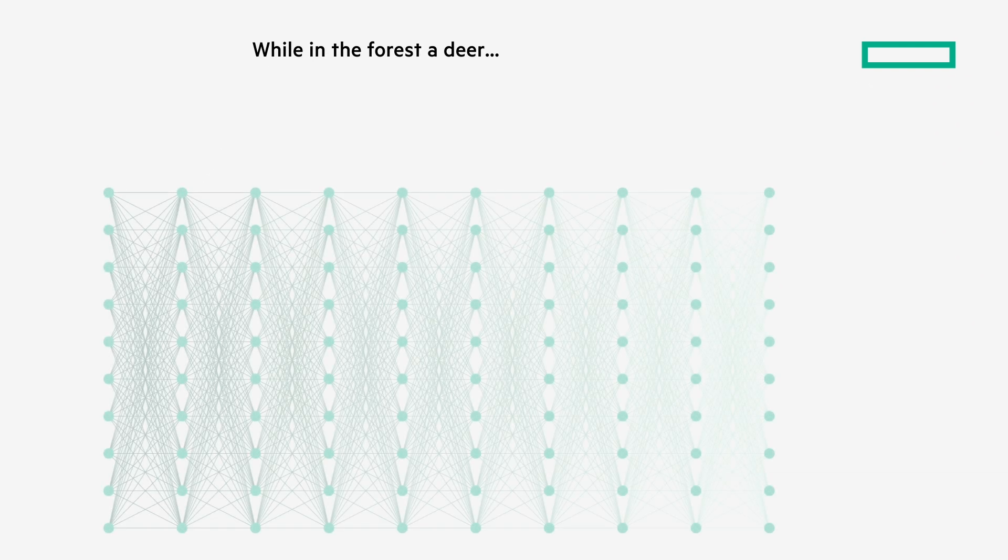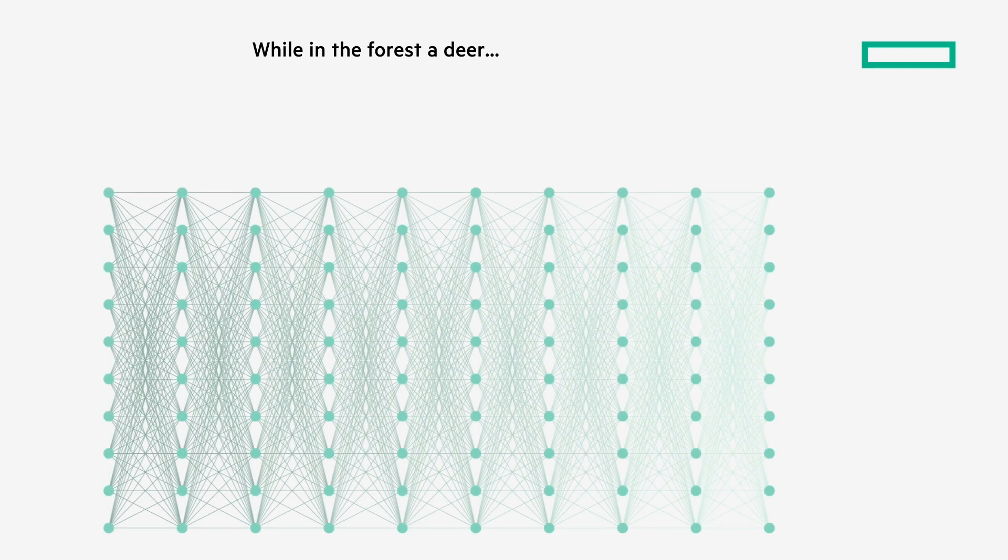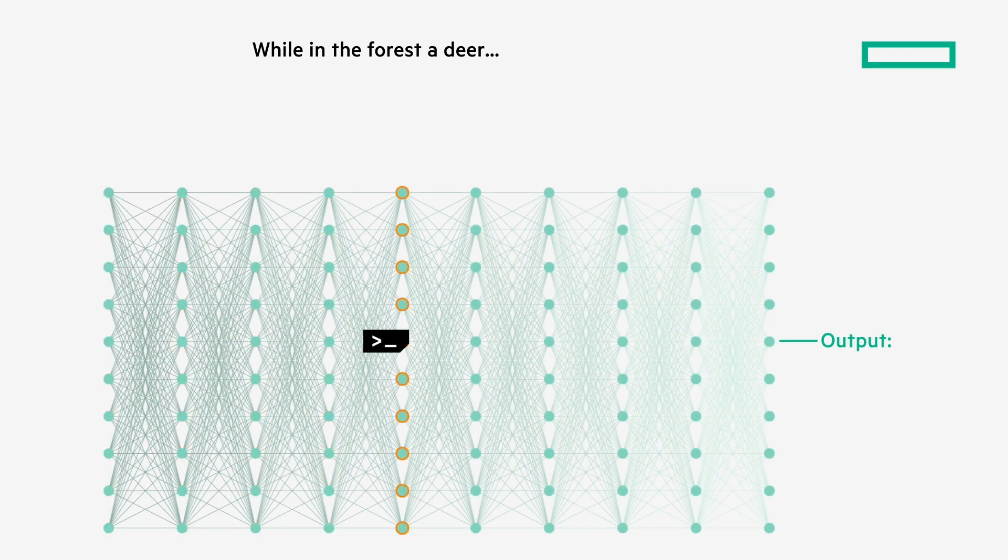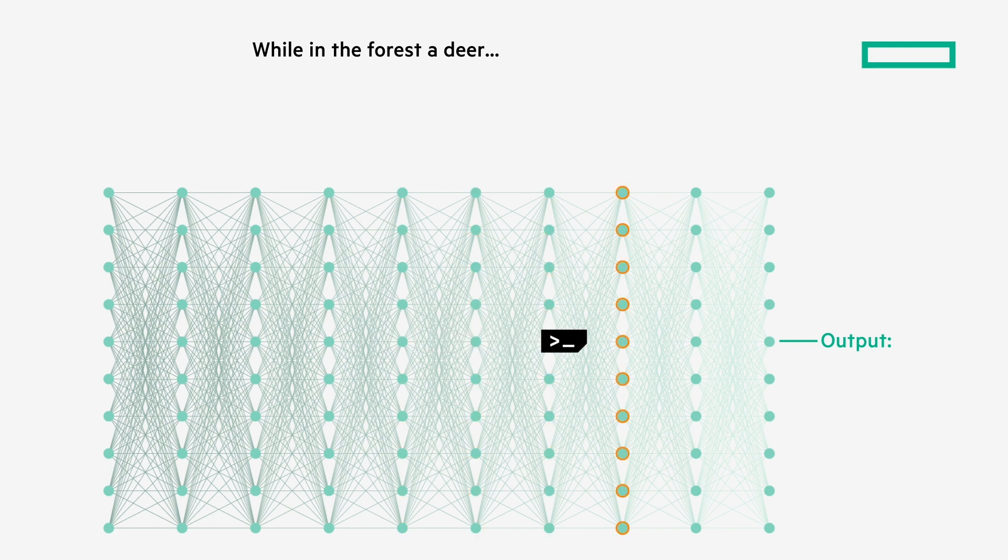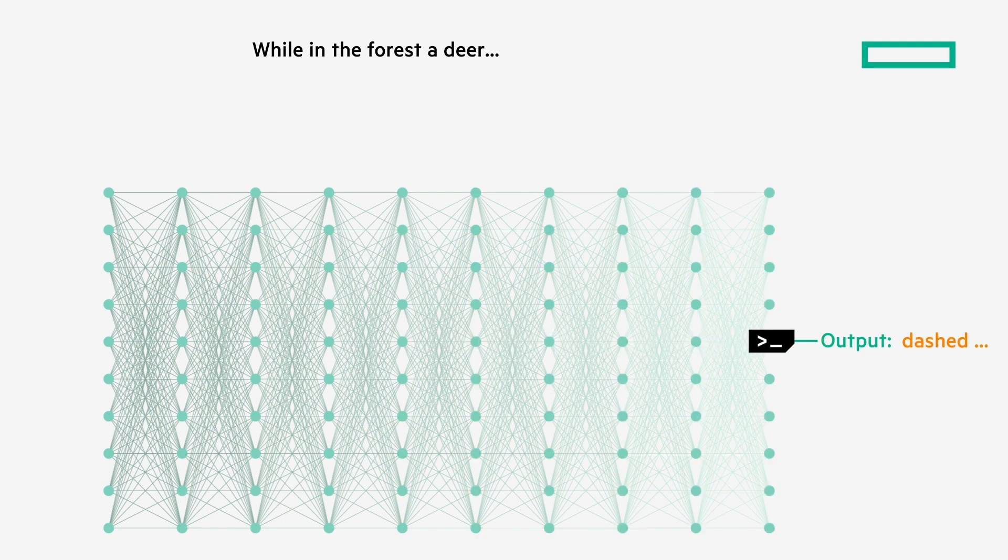So, back to our example. First, the initial prompt is run through the network, taking the sequence of words into account to determine what the next word should be. After sending the initial prompt through the network, it generates the next word, dashed, based on the network's weights and likelihood of sequential pairing.